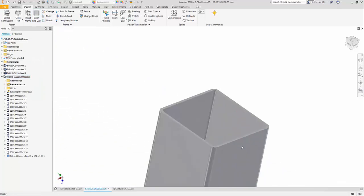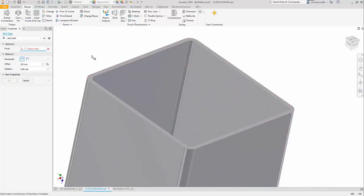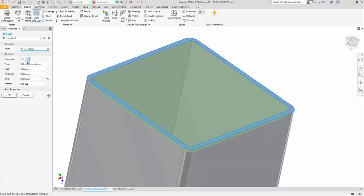Or as an alternative, we can create insets as well. So we'll insert a cap, and in this instance we'll choose the internal position. And you'll notice now that I have a few different options.